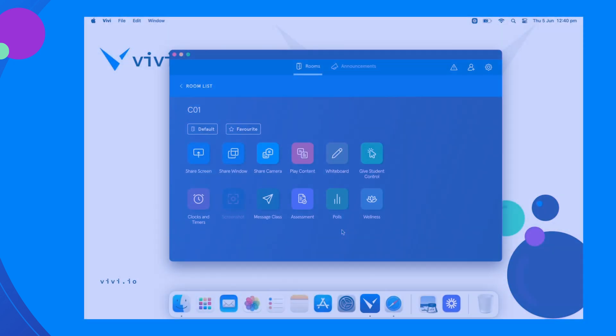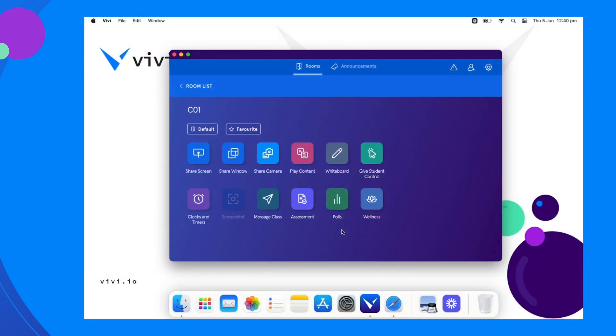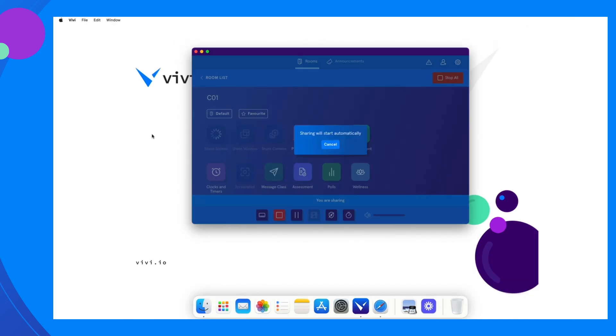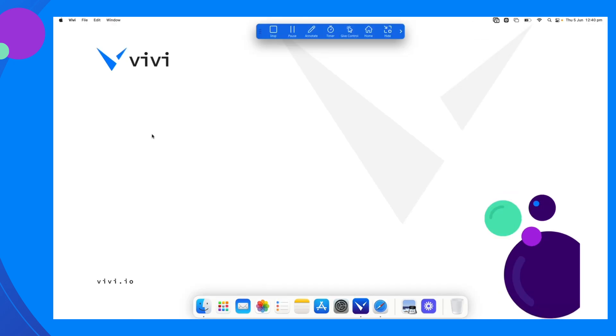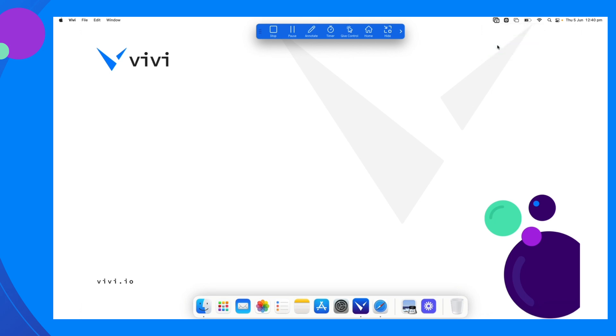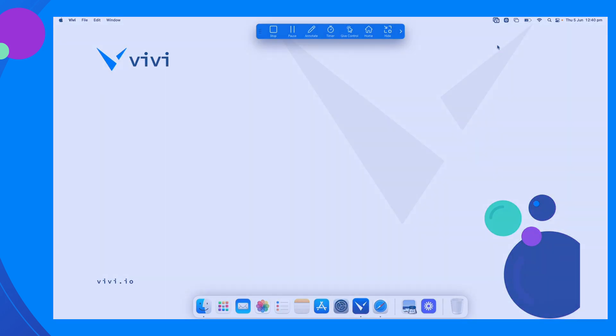On Mac devices using native streaming, begin sharing your screen by selecting Share Screen. Once sharing, open the Vivi menu in the upper right and select Use as Separate Display. Vivi will now function as an added display.